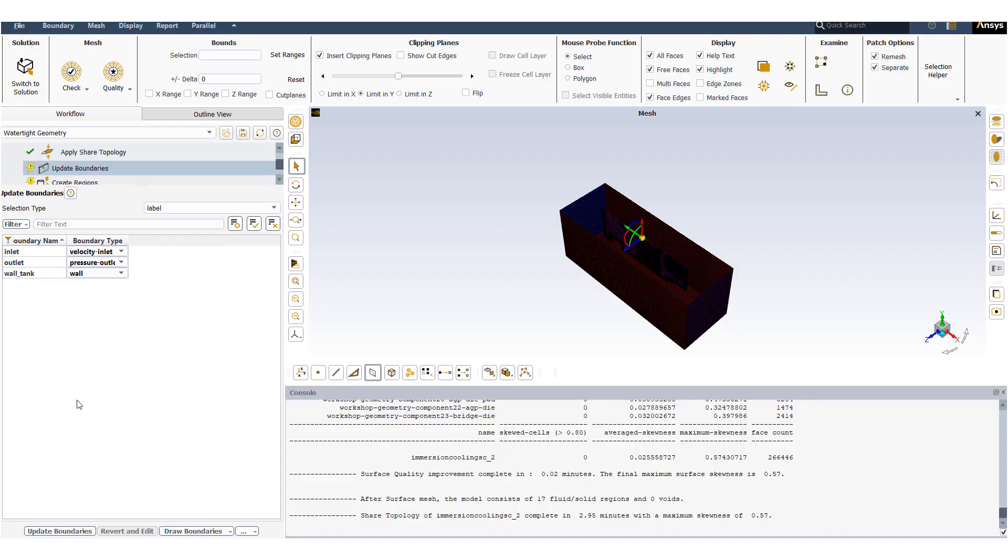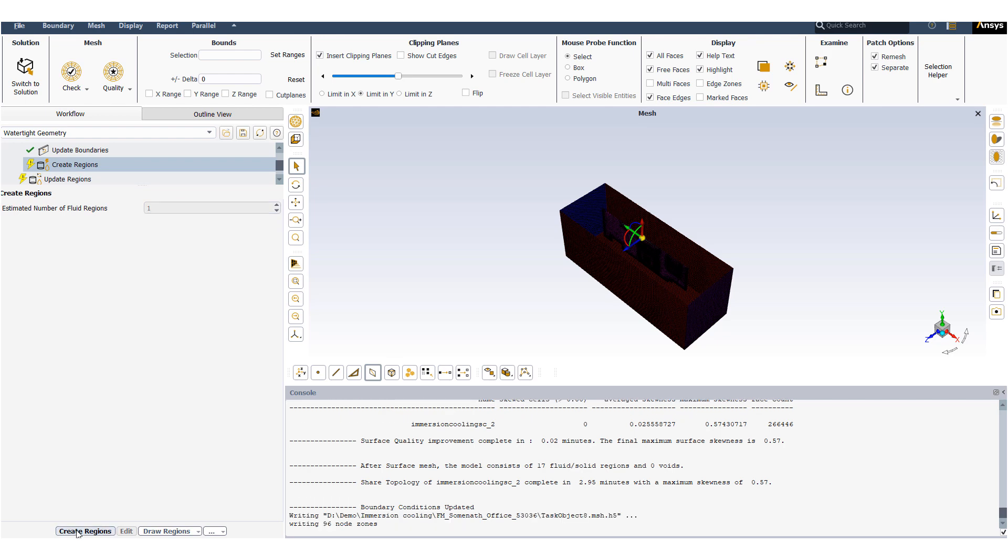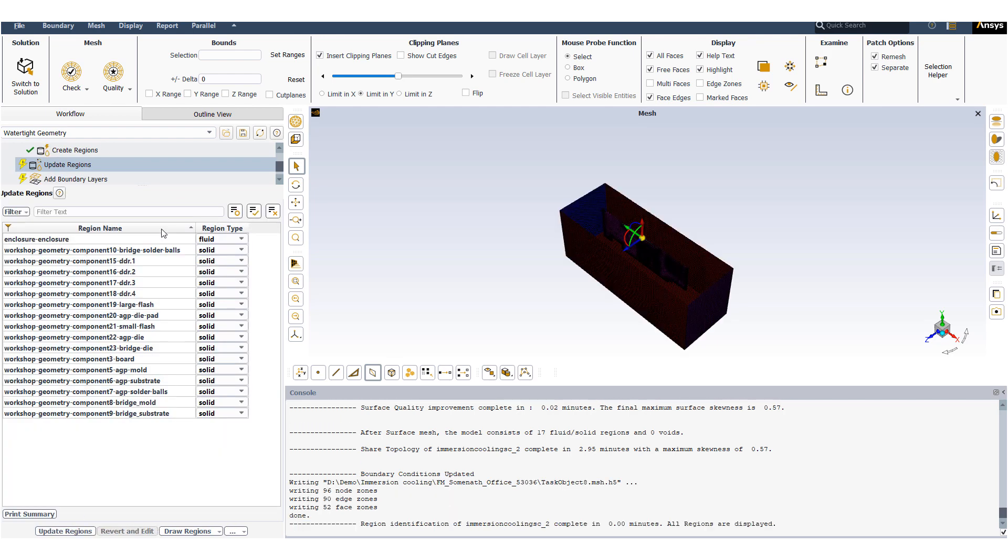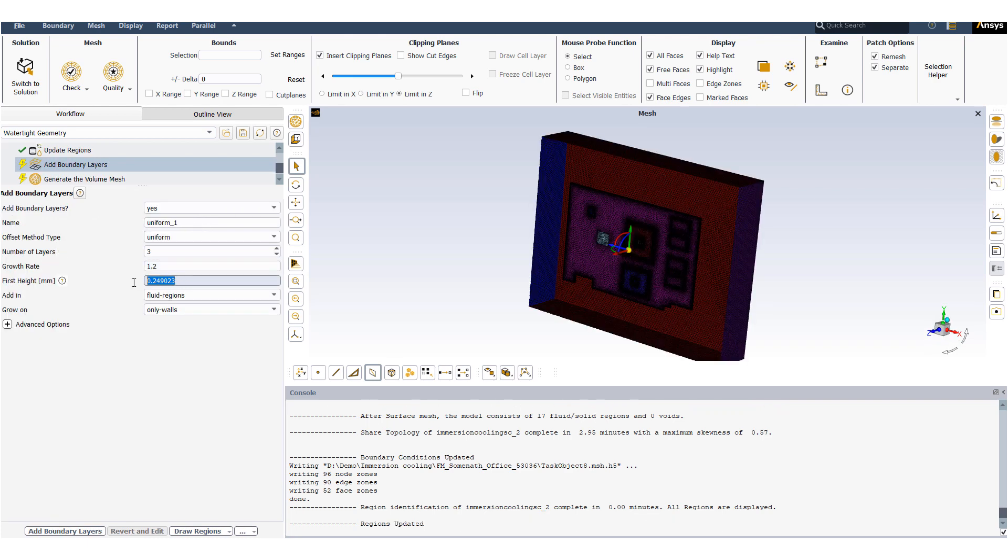One will automatically identify the boundary conditions based on the name sections. In this problem we'll be adding boundary layer. We will be using uniform boundary layer with the first cell height of 0.15 millimeters.